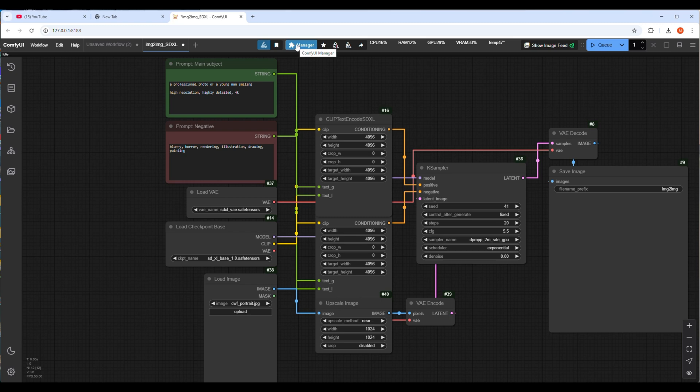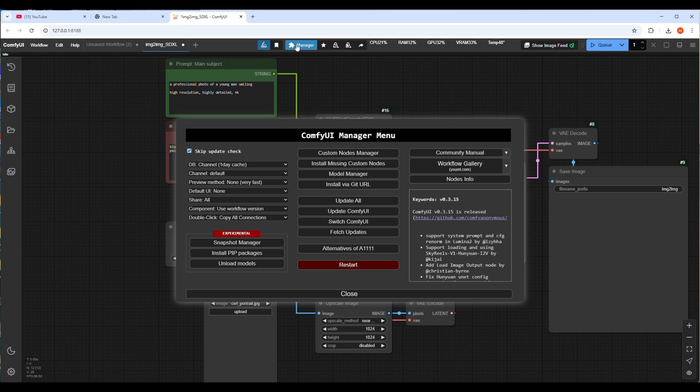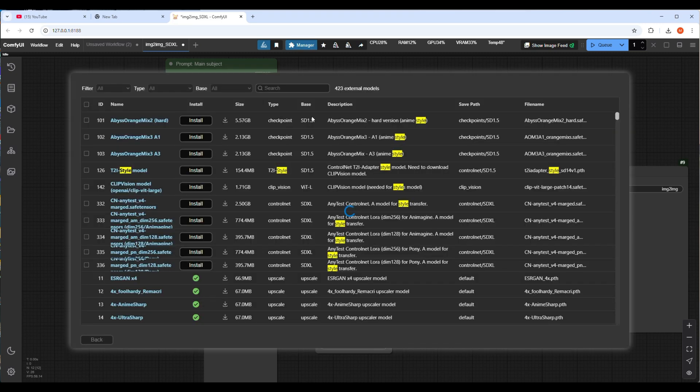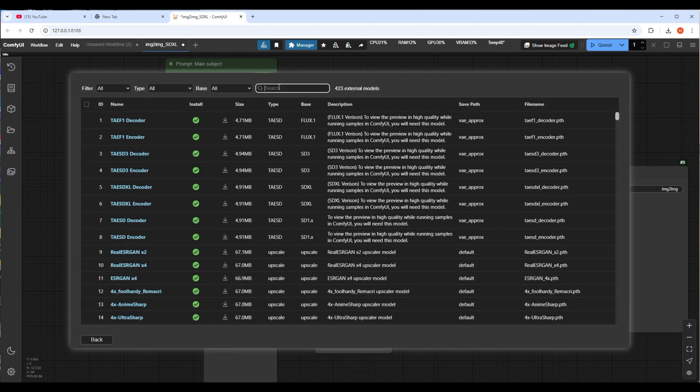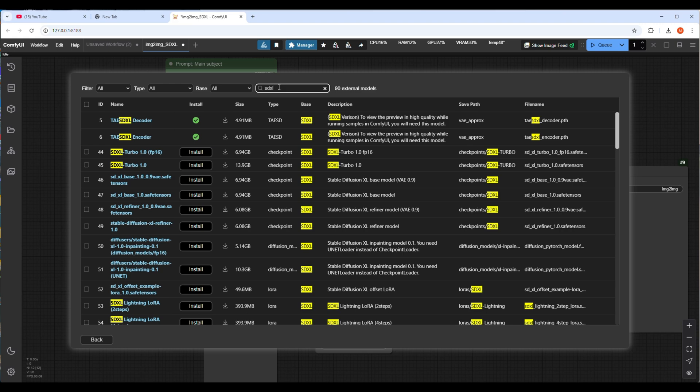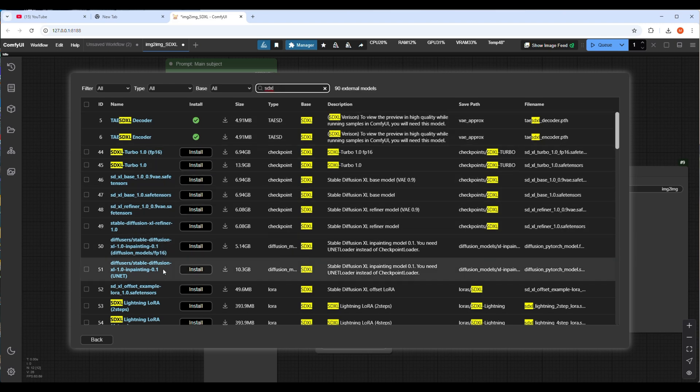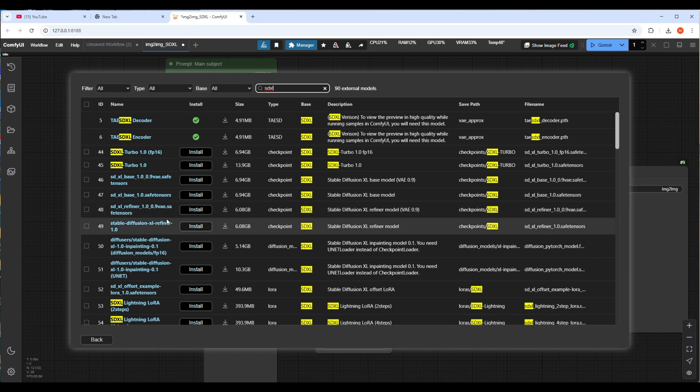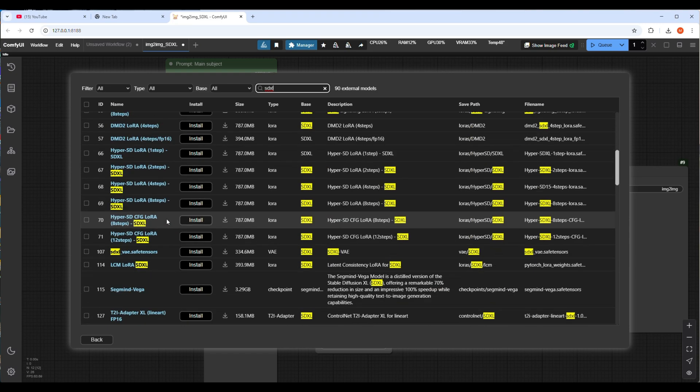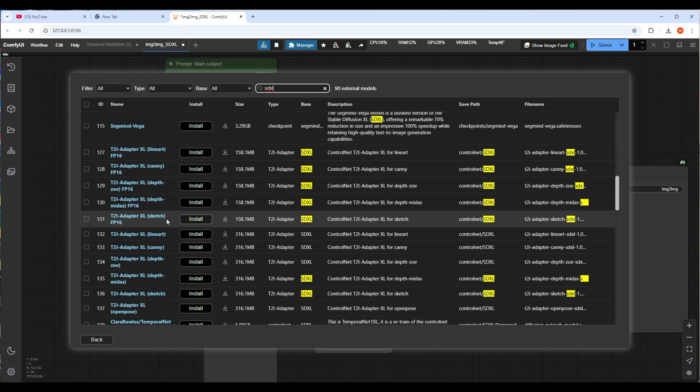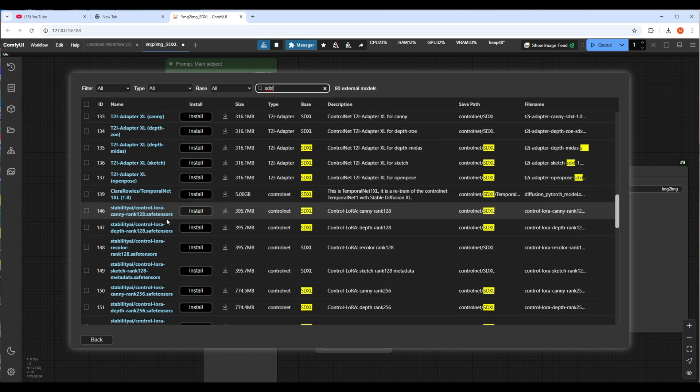There are many kinds of upscale models but today we will check 4k upscale. If you don't have a model for upscale you can download it from ComfyUI manager. You can search on Hugging Face also to get the upscale model. 8k upscale model is a payable option. If you want you can use that also.